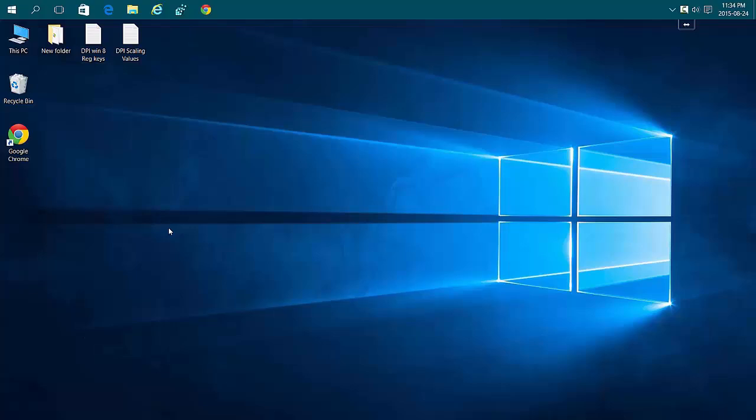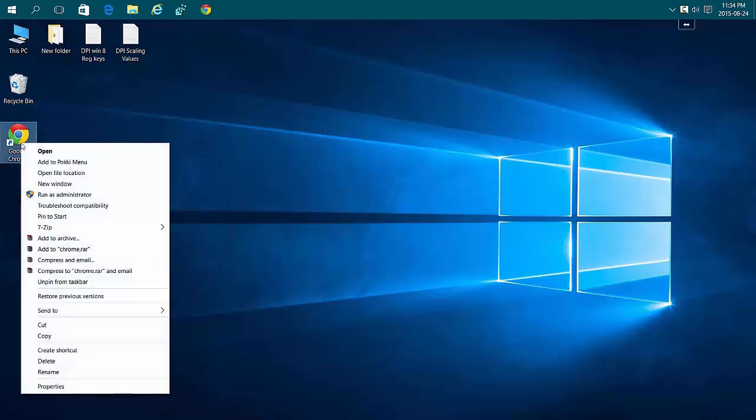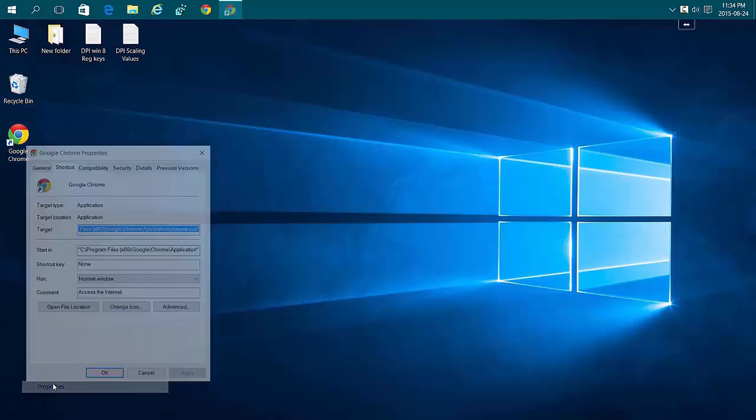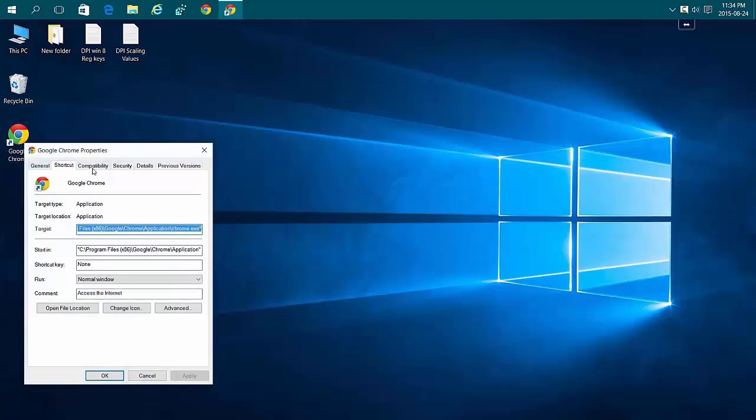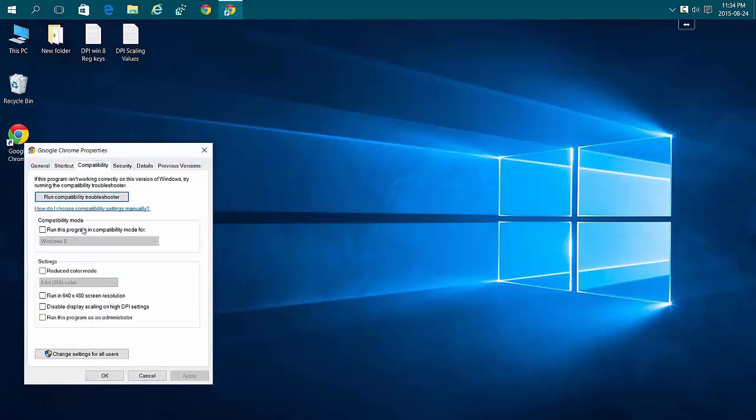The first workaround is per-app. Right-click on the shortcut of the app that's causing the issue, choose Properties, then Compatibility, and put a checkmark beside 'Disable Display Scaling on High DPI Settings.'